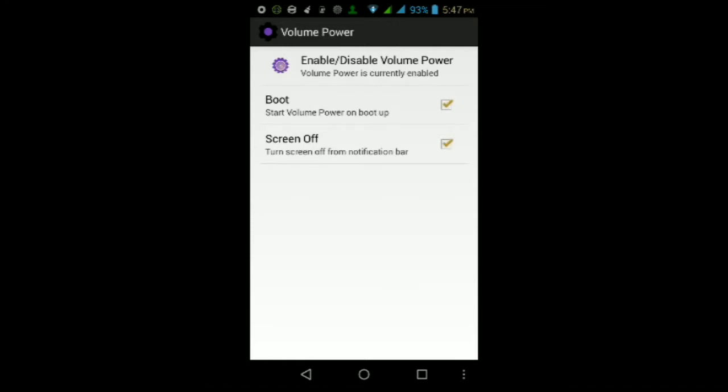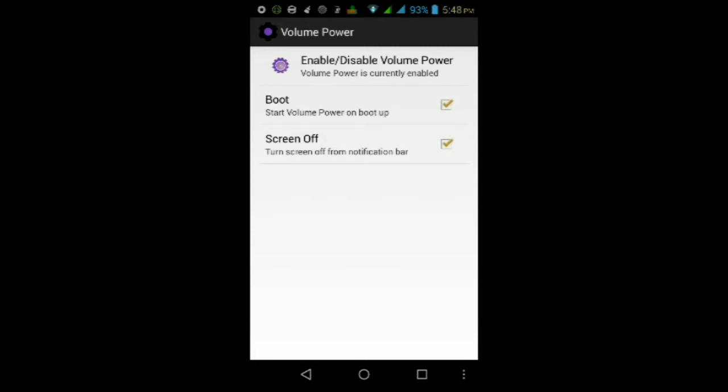Once it finishes installing, go in, and once you're inside the app, you'll get a screen that looks like this. From here you should be able to enable or disable the app itself. You can check this box for boot so the app starts opening up once you power on your device, and you can use the screen off option here to turn the screen off from the notification bar in case you need that.